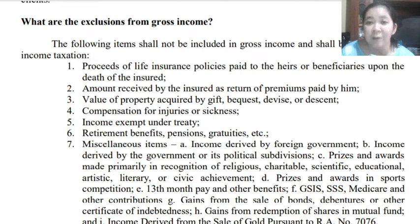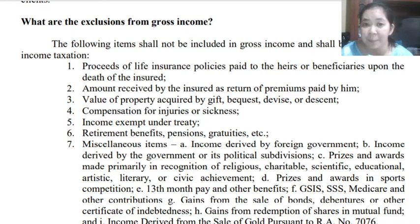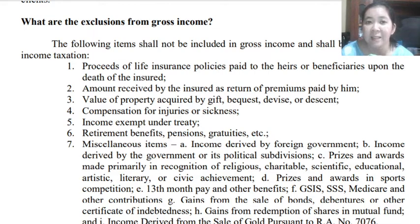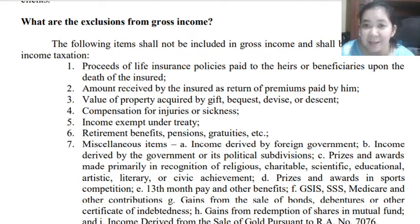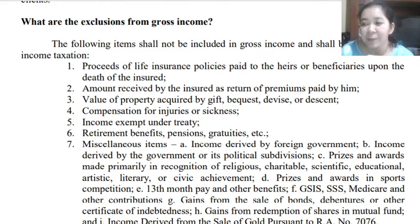The return of premiums is not considered part of the gross income and is exempted from tax. Third, the value of property acquired by gift, bequest, or descent. If you are given a gift, it is not part of your income and is not taxable. But the person who gives you the gift shall be subject to donor's tax.